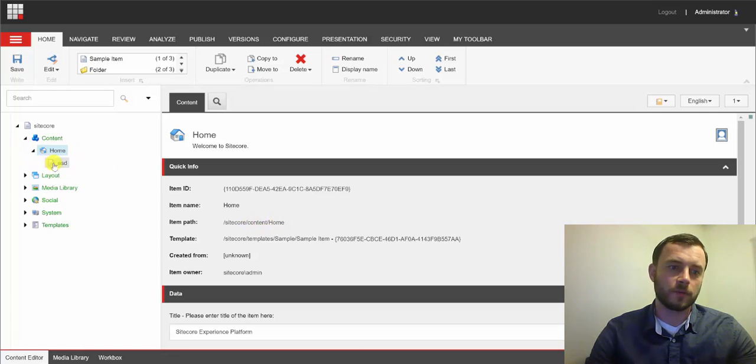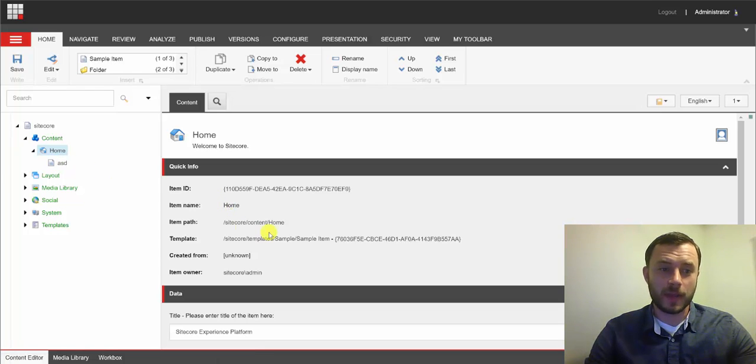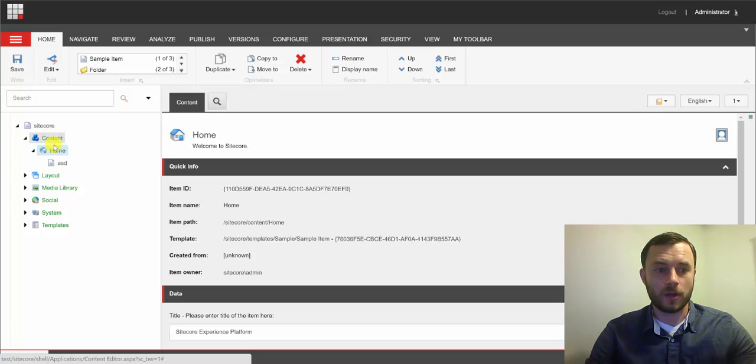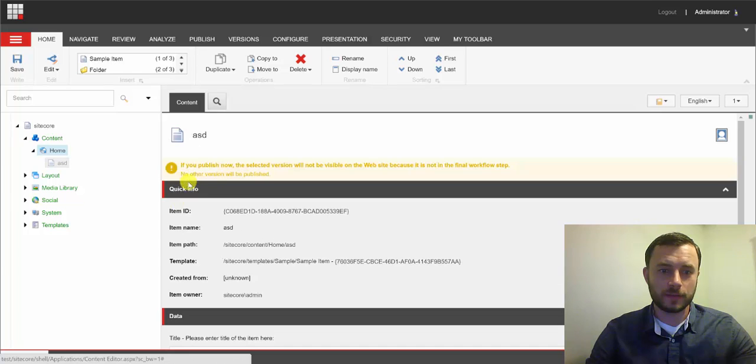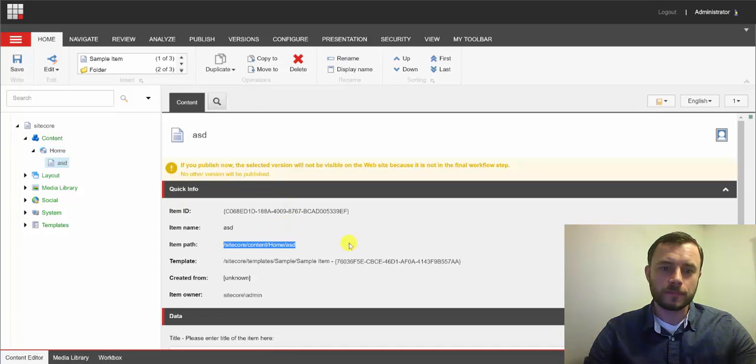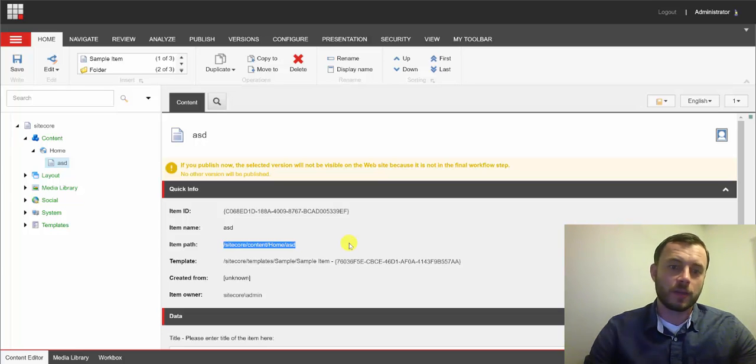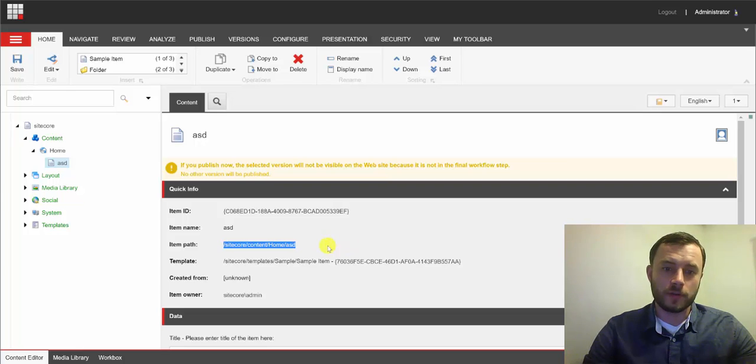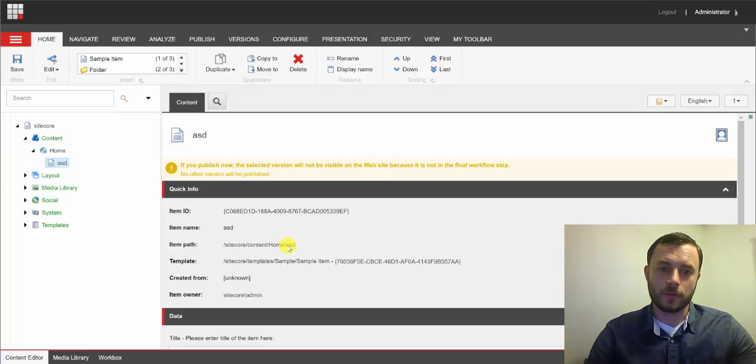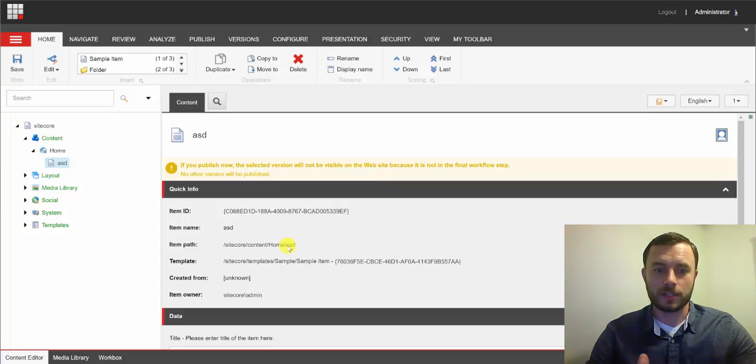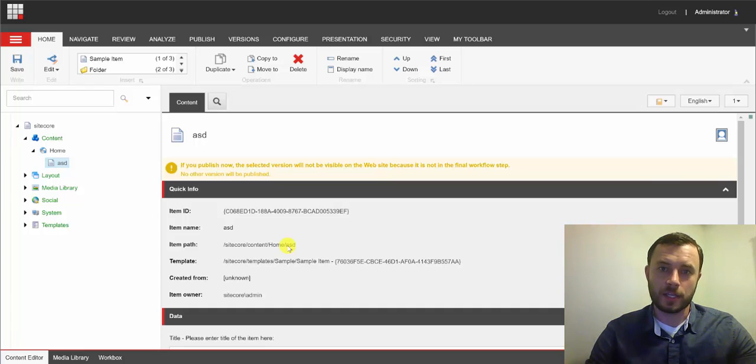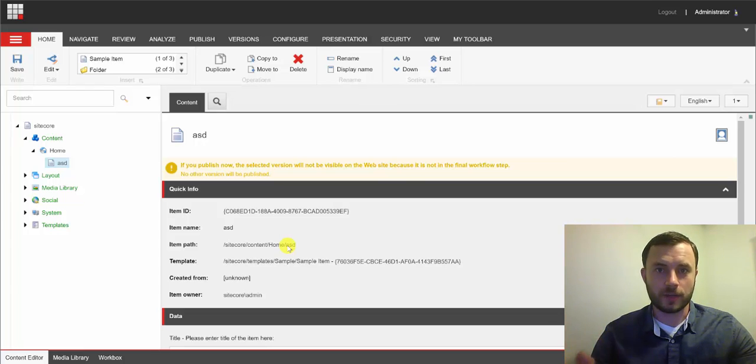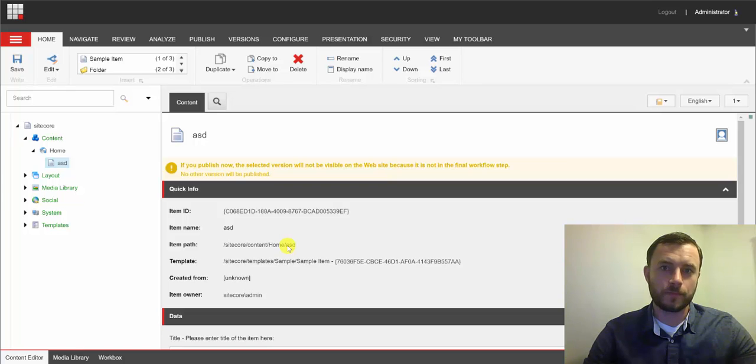Now we have a child of the home item called ASD, very imaginative. And so the path to the ASD item will be Sitecore Content Home ASD. And if we check that, that's exactly what it is. So, item names are used for constructing the path and the URL. Now, the URL for the ASD item is always relative to the home item. So, starting with the home item, the URL for the ASD would be slash ASD. For the child of the ASD item, it would be slash ASD slash child item's name. So, that's how the item name is used.